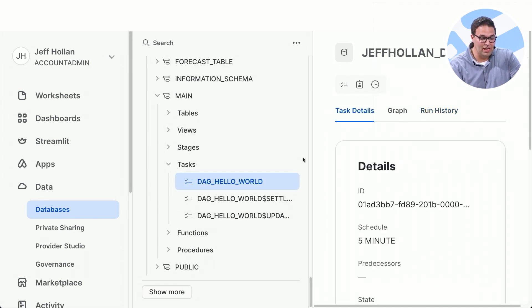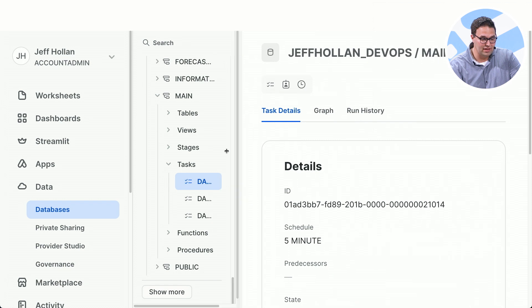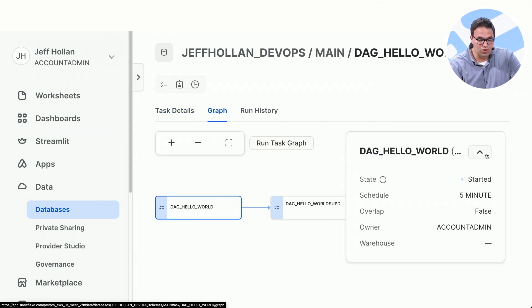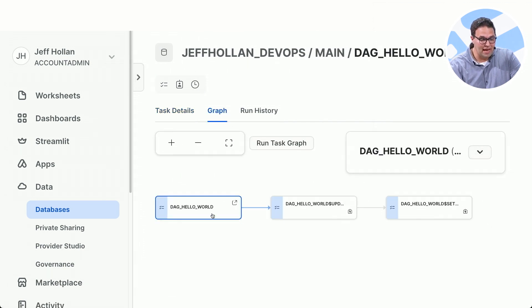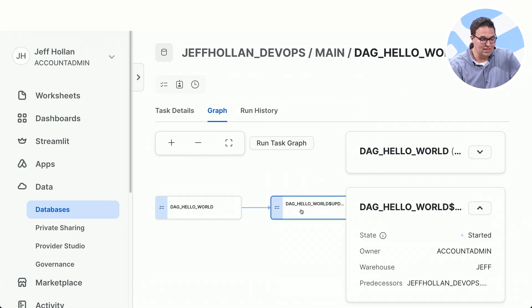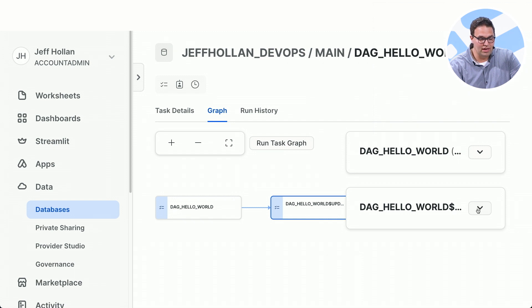So this is now in my Snowflake account live. I could look at the graph that it's created. This is the dependency graph. Here's task one. Here's task two. I could click into it and see the last time it ran, get details about this run.